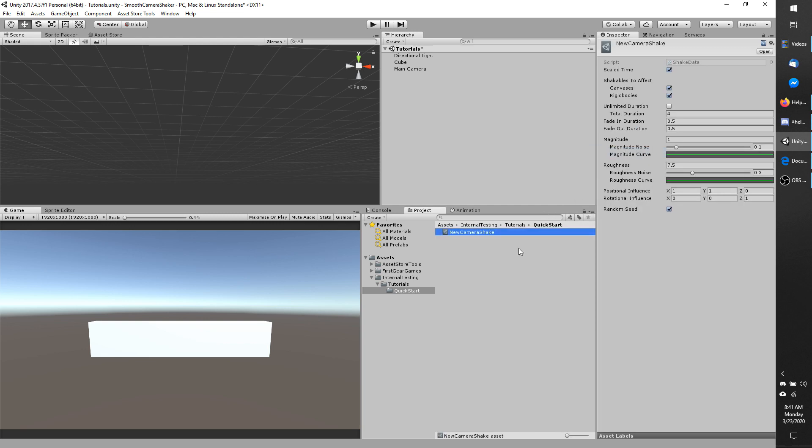You can name yours whatever you want, leave it at the defaults. It should have a total duration of 4 and it should not have unlimited duration checked.